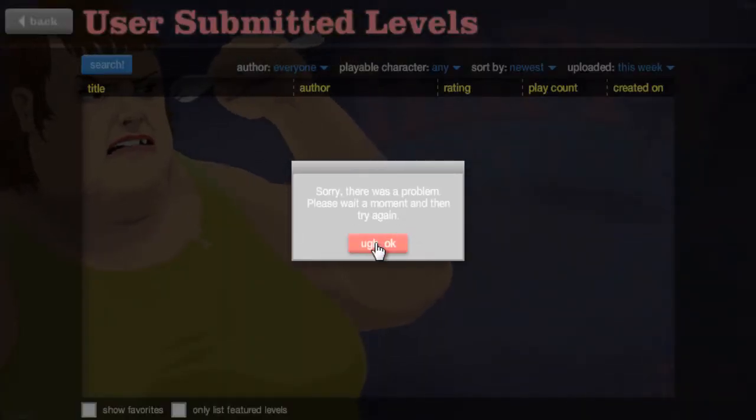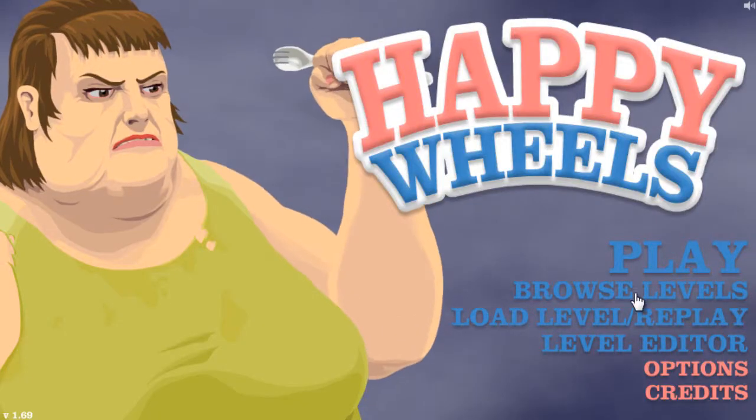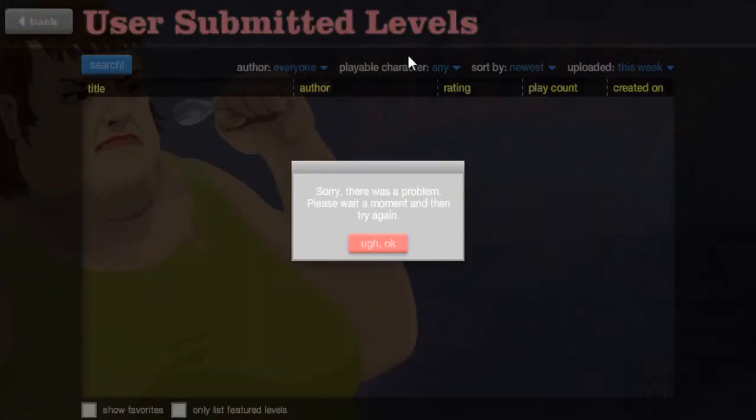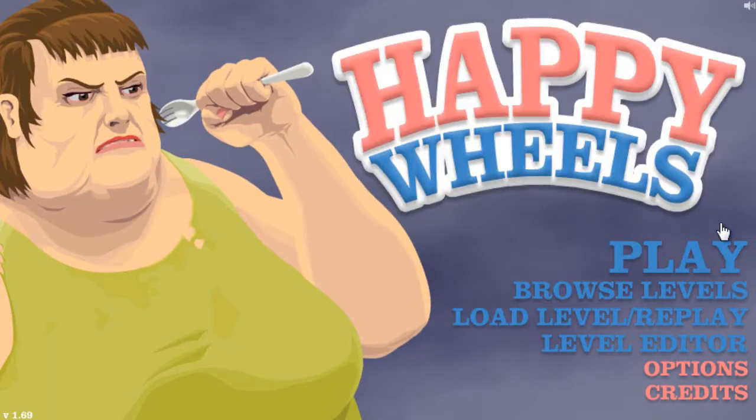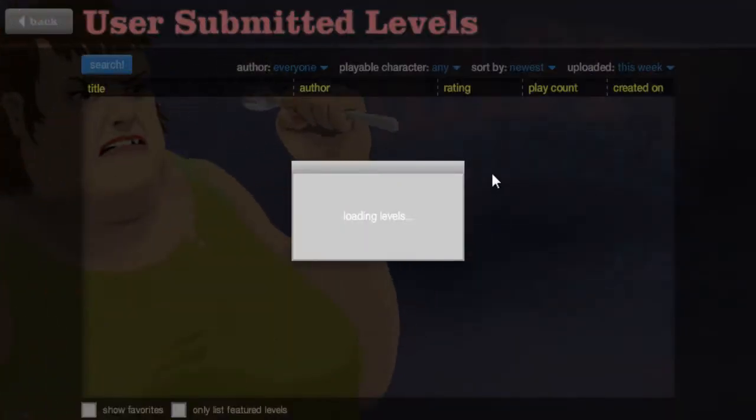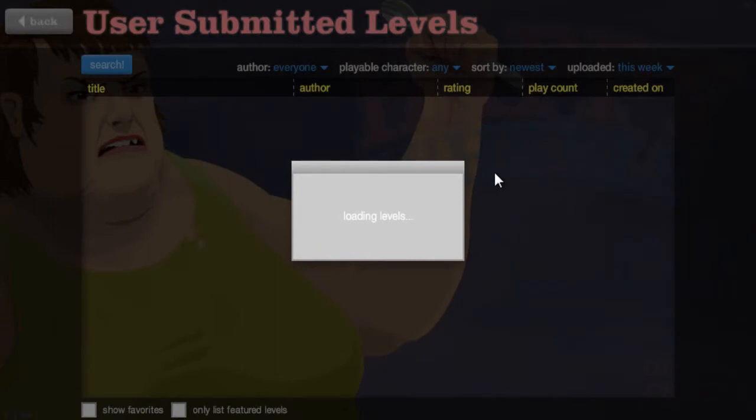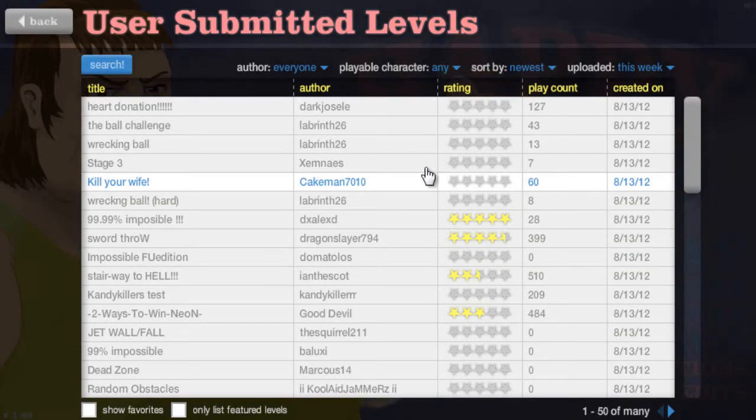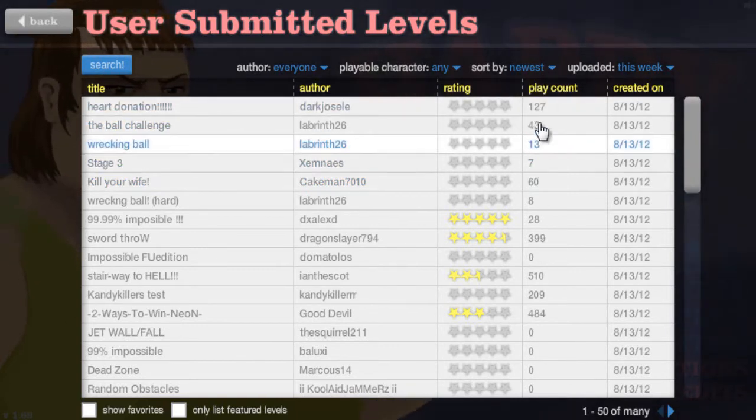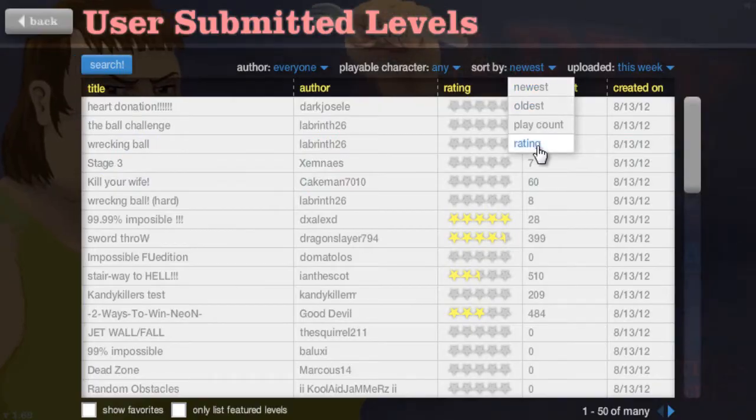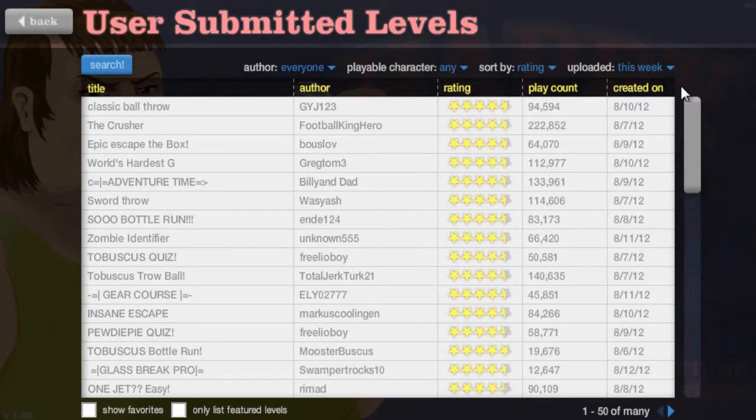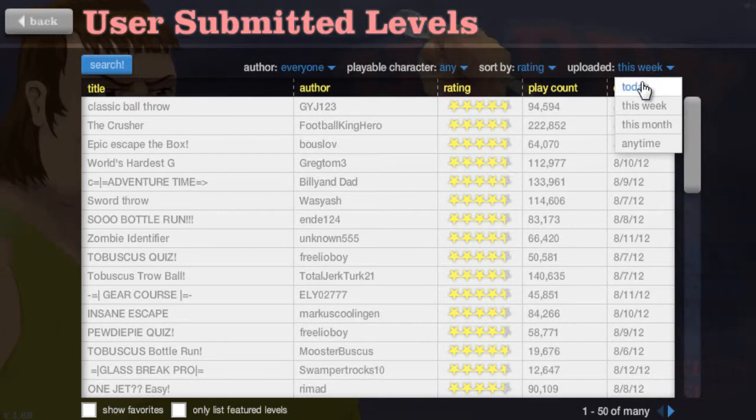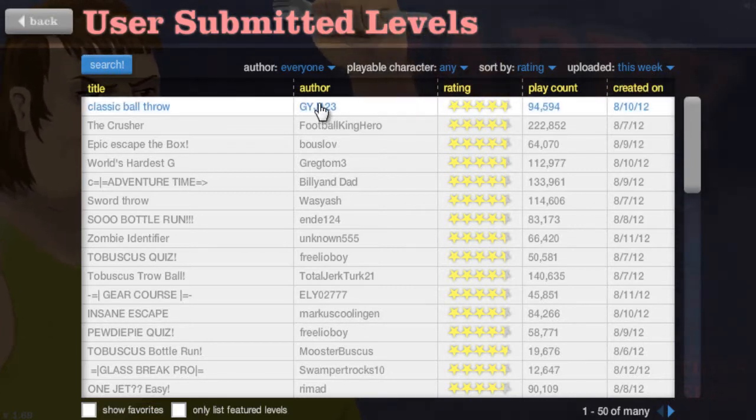Oh, this website's terrible. Come on. Now I'm going to have to refresh. Oh! That might be good this time. Yeah! There we go. Alright, we're going to go by rating. This week. Sure.